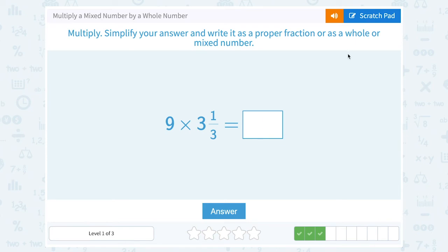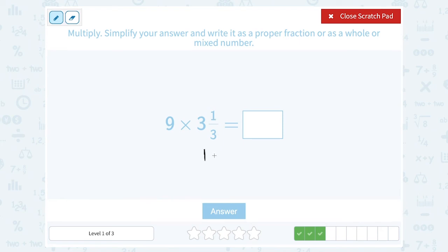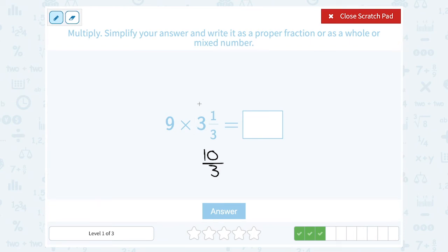Next: 9 times 3 and 1 third. Let's take this 3 and 1 third and rewrite it as an improper fraction — meaning the top number is bigger than the bottom. Well, 3 times 3 is 9 plus the 1 gives me 10, so I can write that as 10 over 3. You can also say 3 times 3 is 9, so I could write this as 9 thirds for the whole number part. And then I also have 1 more third, so all together it's 10 out of 3.